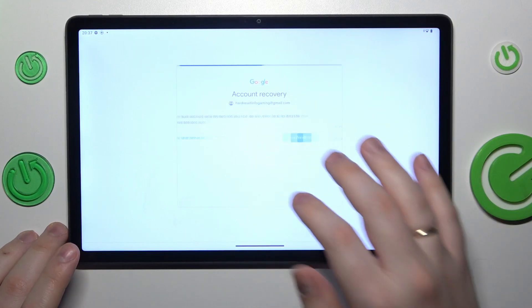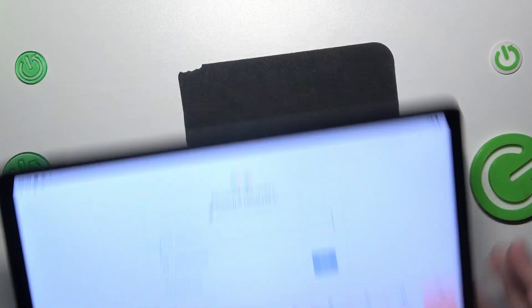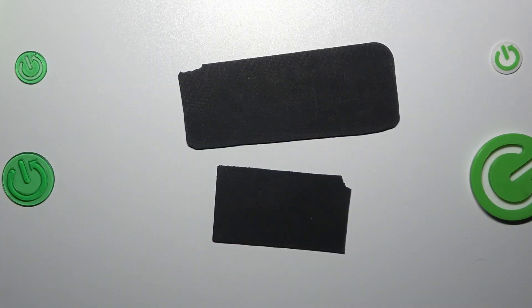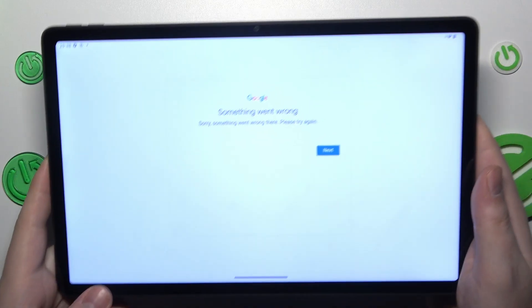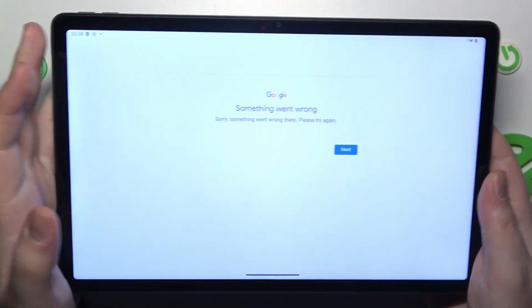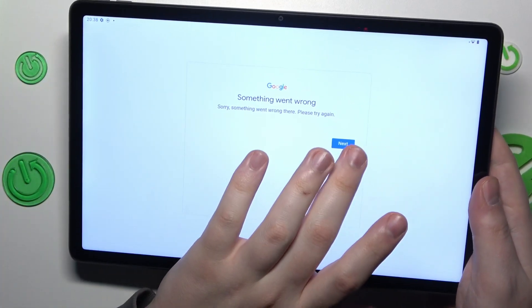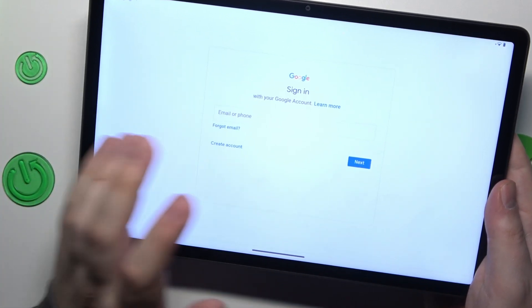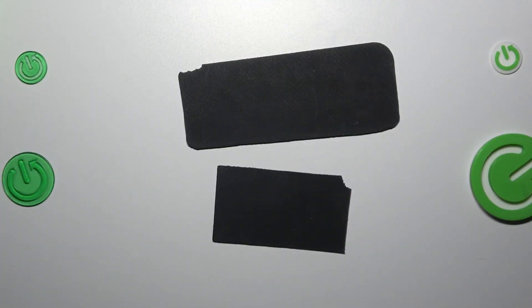From here follow the message by typing in your account password, then tap at the next button. And at this point 9 out of 10 times or even more often you will get the something went wrong message. That's completely fine, do not be afraid. Simply re-enter your credentials and do the sign in once again.